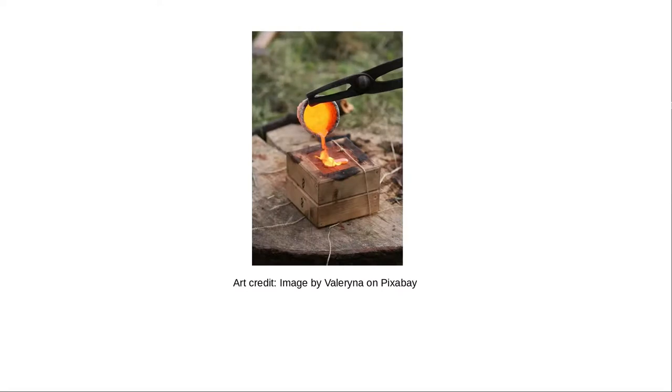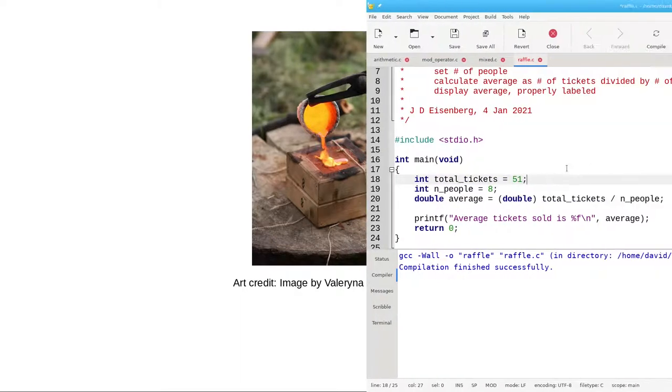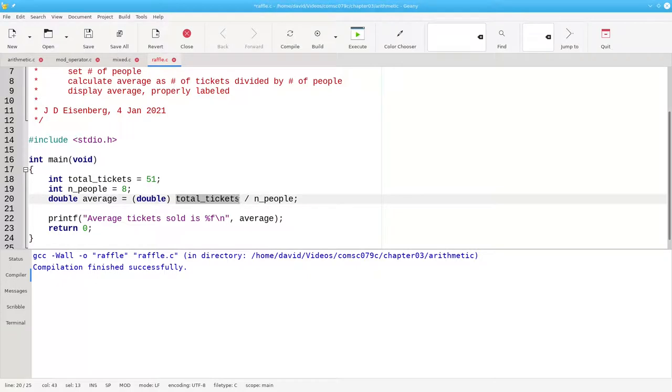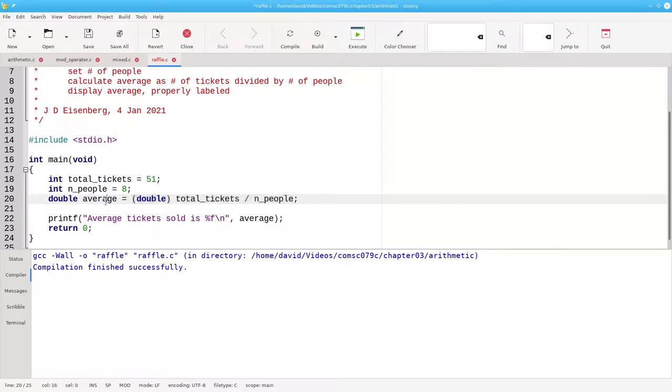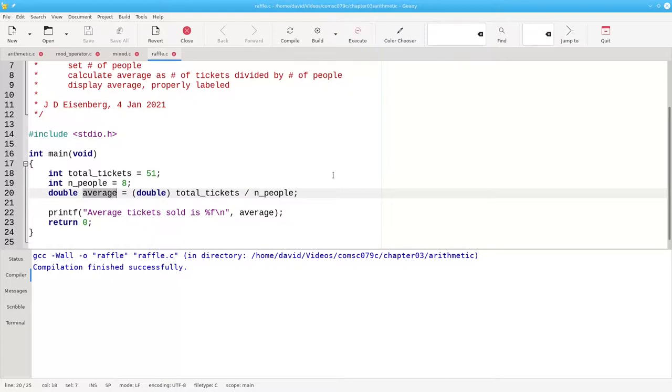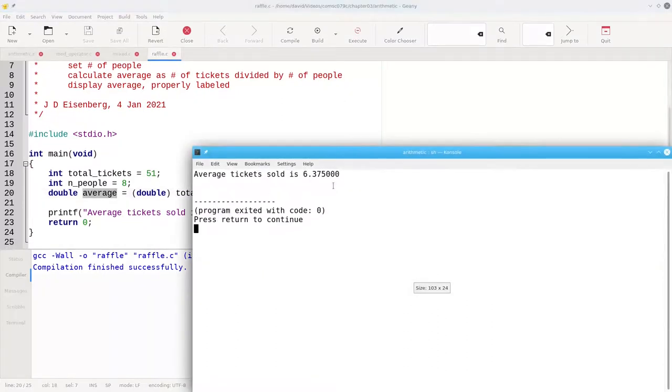You can think of a cast in the same sense as casting metal into a mold to change its shape. When C looks at this expression, it will take total tickets, which is an integer, promote it to a double. Now we have a double divided by an integer, which gives us a double result, 6.375, which will be assigned to the double average. Let's rebuild and execute, and now we have the correct answer.